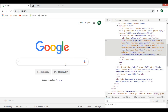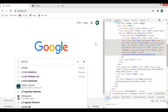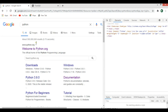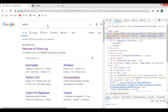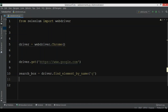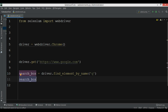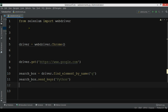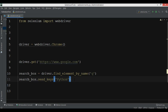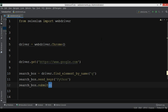After finding the element, we want to send keys. For example, I want to type 'Python' into the search box using the code. So: search_box.send_keys('Python'). After that I want to add a time.sleep so the action pauses before submitting.